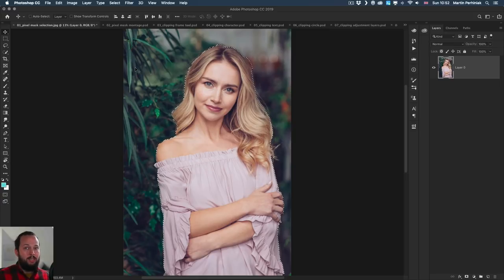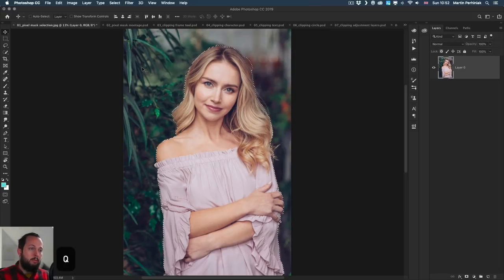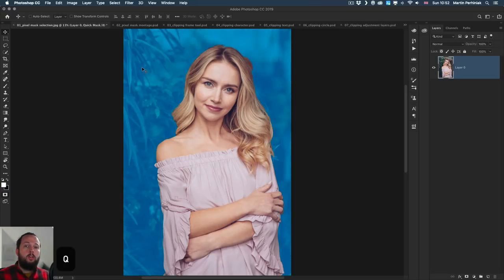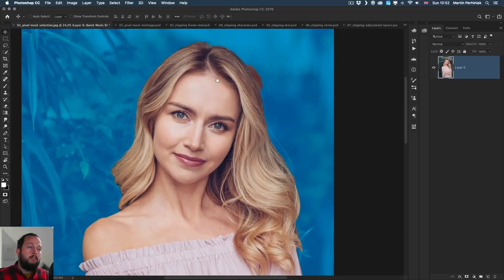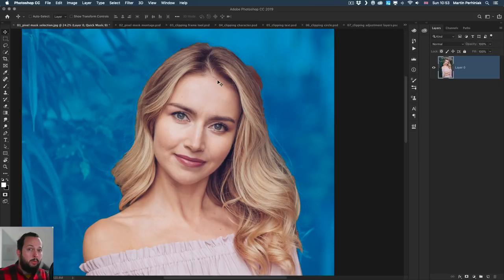It did a really good job in this case. We see our selection as these marching ants, which is the default view for masks. If I press Q on the keyboard, that switches to the quick mask view. This is almost like a transition between a selection and the mask — it gives you a better idea of what is going to be visible and what is going to be hidden once this selection is turned into a mask.